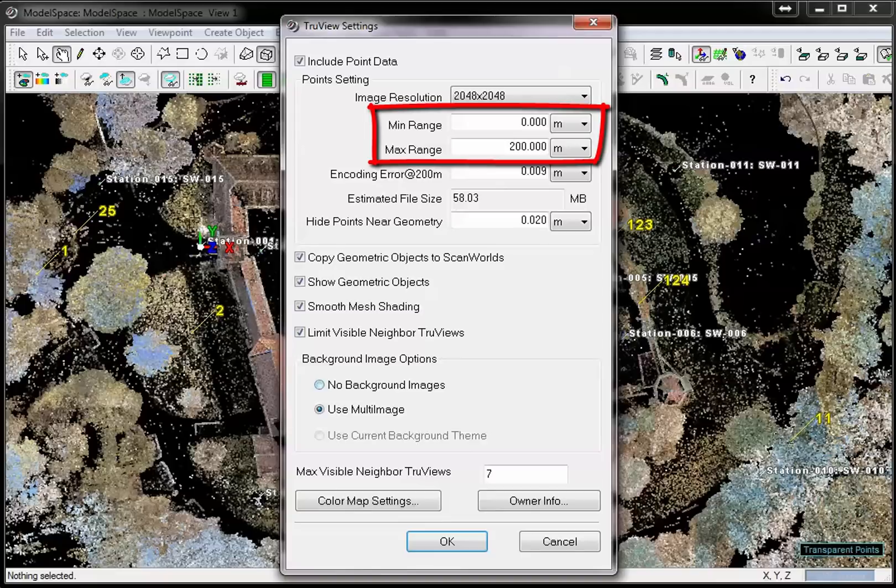The minimum and maximum range will determine in which range points and objects will be shown in the TrueView. If there are many objects in the TrueView, it might be useful to limit the visible range.